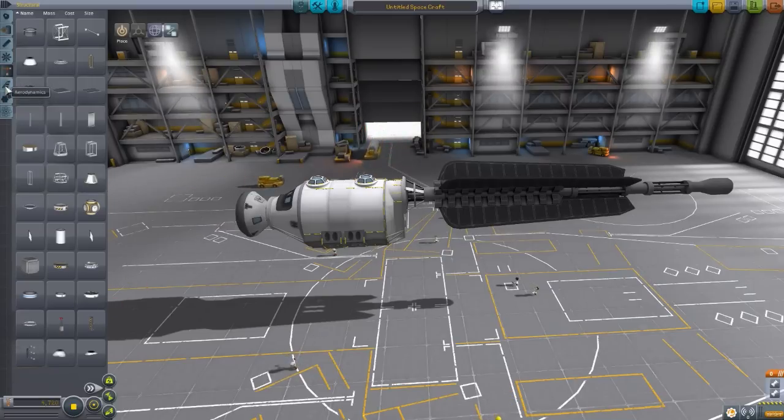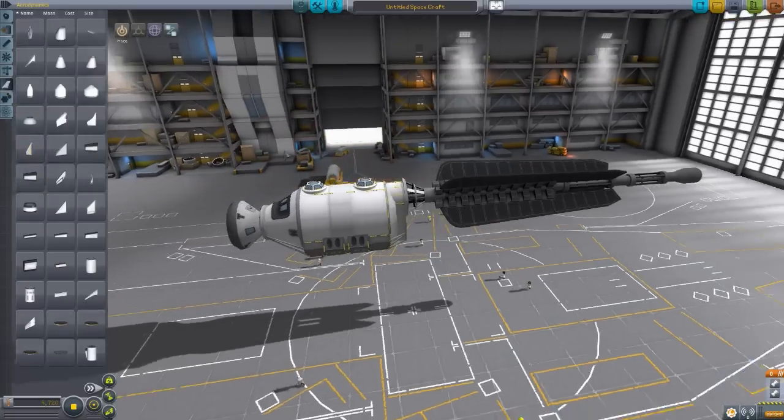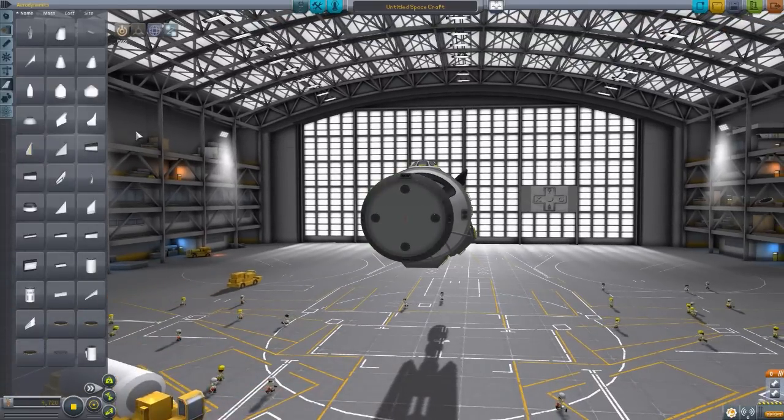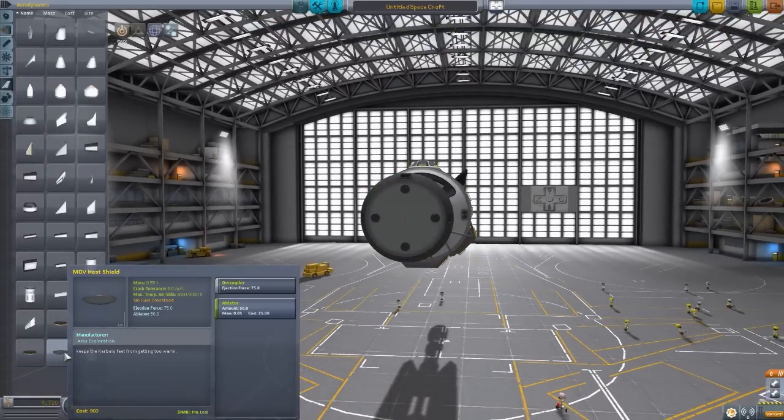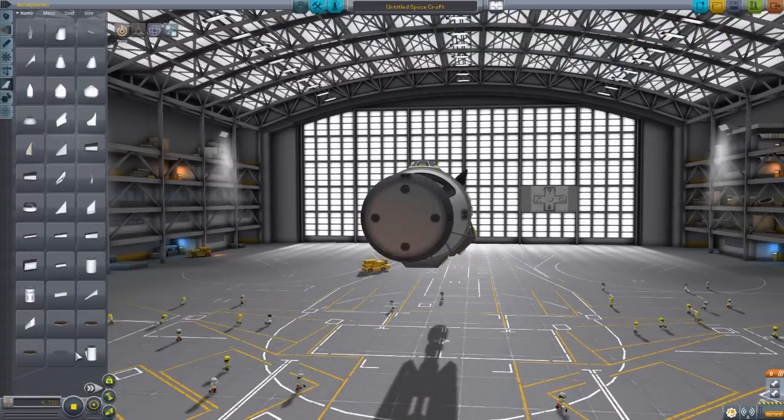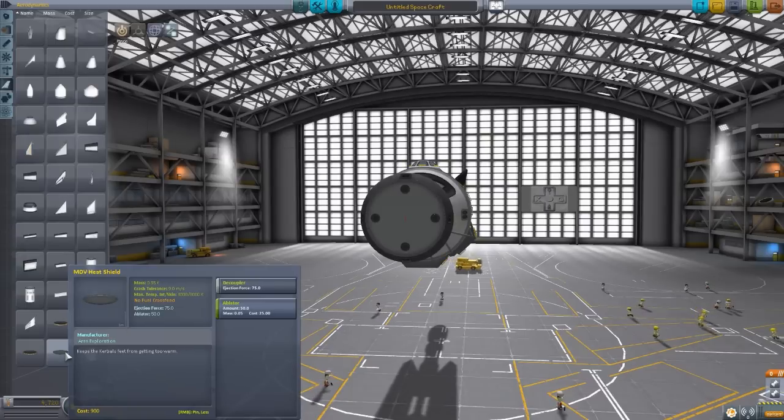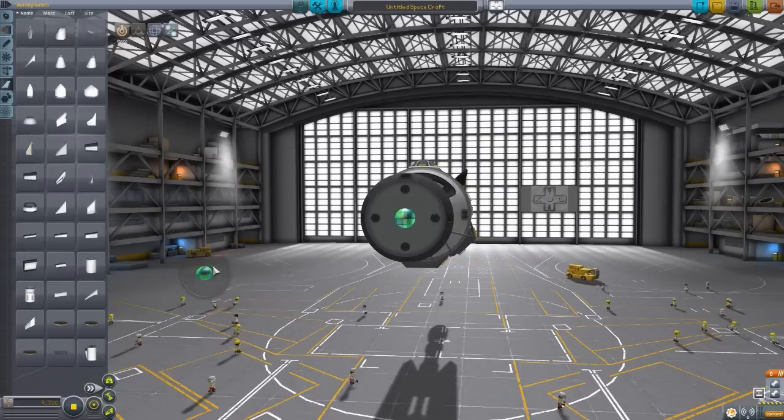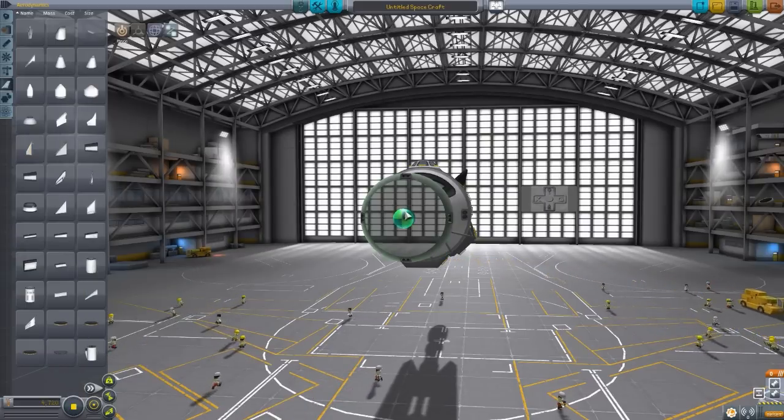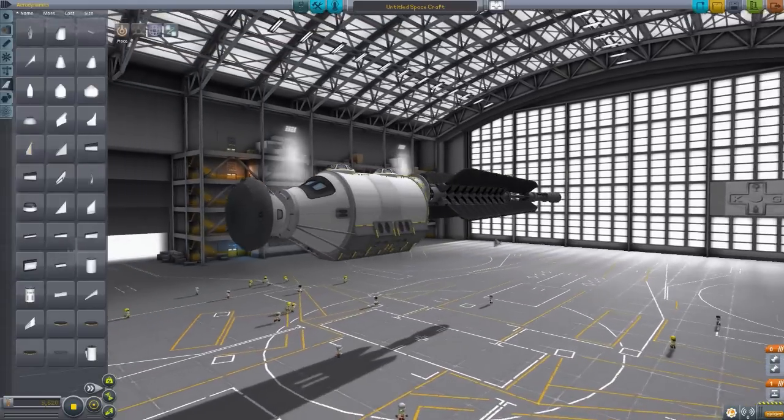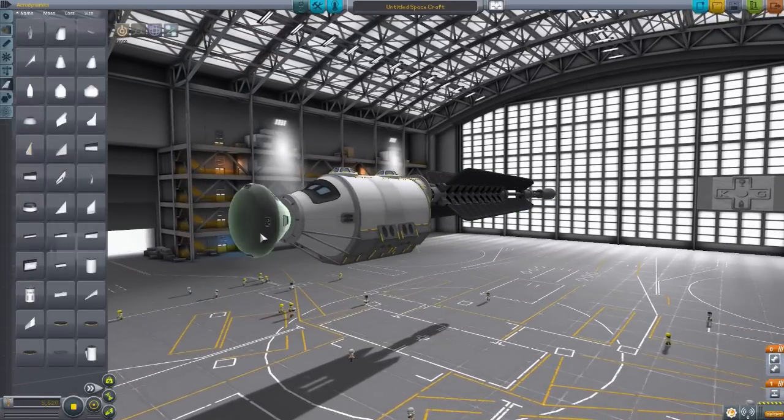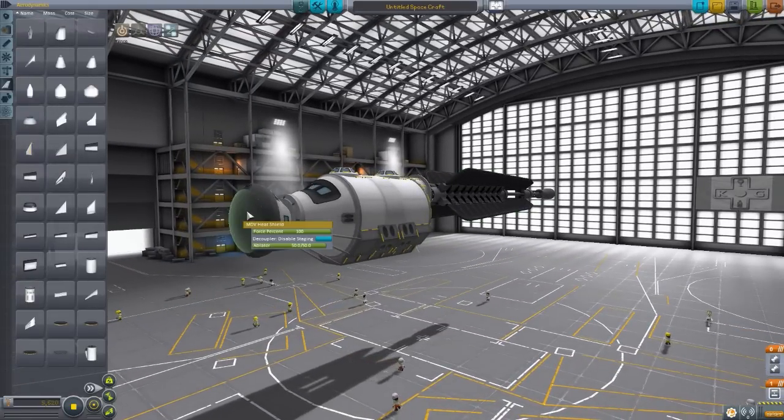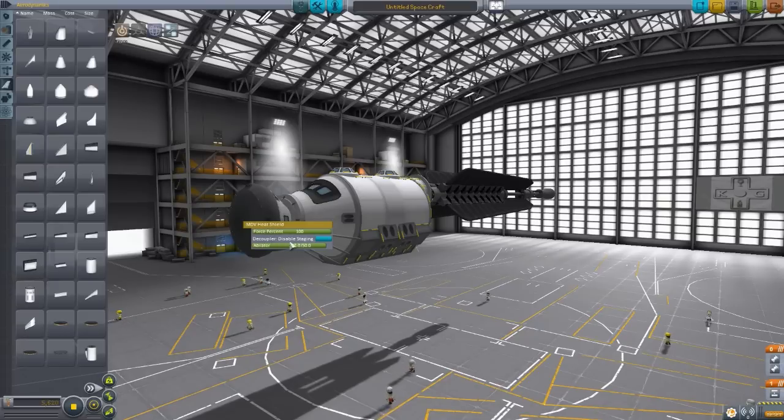But in aerodynamics, let's go back to the front where we have the capsule. We do have the Mars descent vehicle heat shield right here. So if we flip this baby around, there we go. Pop it on. So now we've got a nice rounded, smooth heat shield on our landing capsule, and it is its own decoupler.